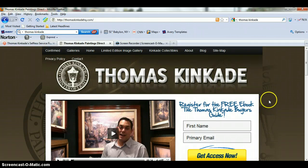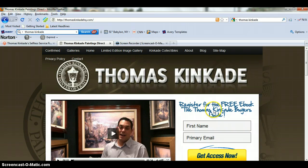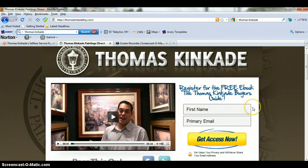Gig number three. This one is in regards to this little section here. I would like to change the font that comes up on this above the opt-in here.